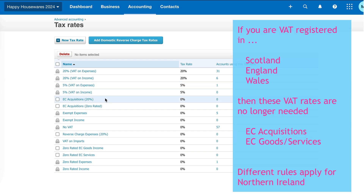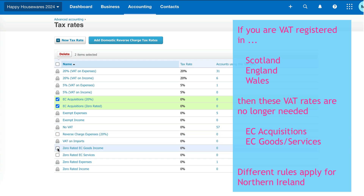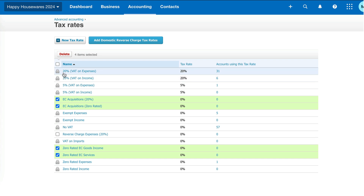For example, if we're in Great Britain — Scotland, England, or Wales — we're not going to need these acquisition codes. I do find that people might buy something from the EU and use these codes by mistake. So I'm going to select them, do the same with EC Goods Income and EC Services, and then choose Delete.